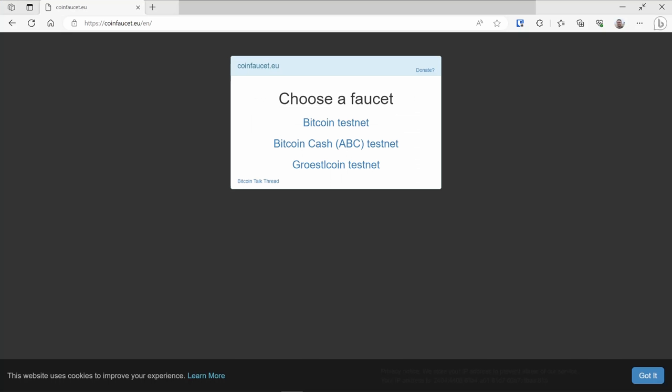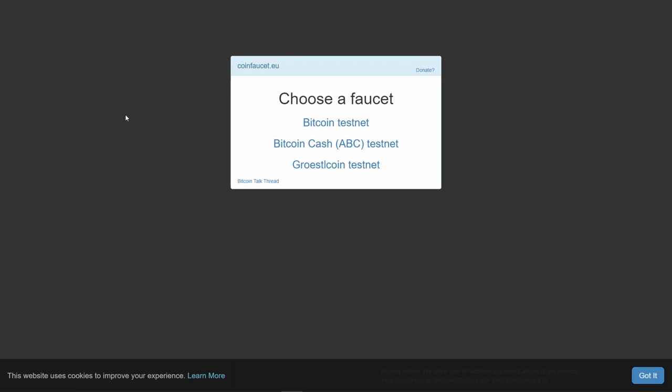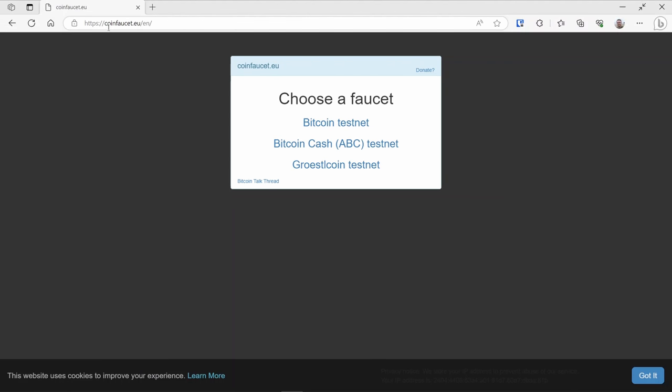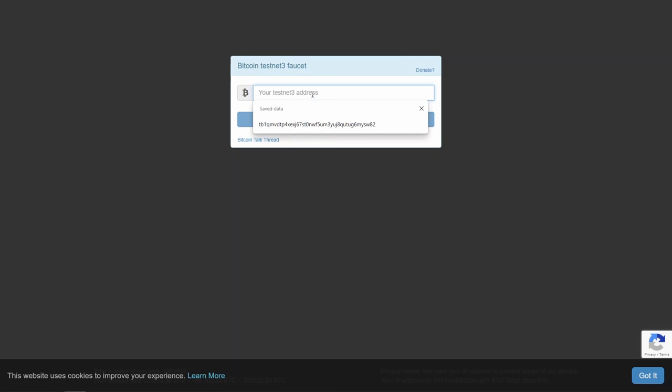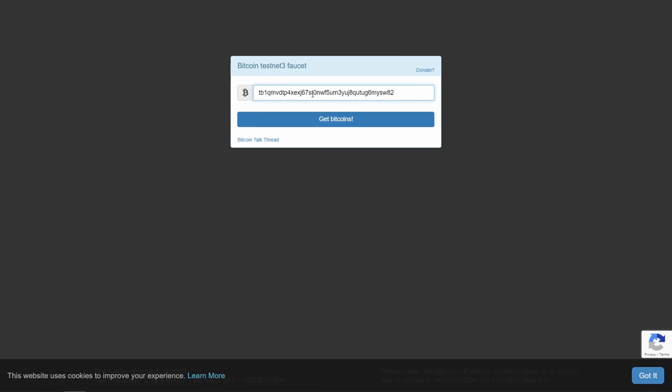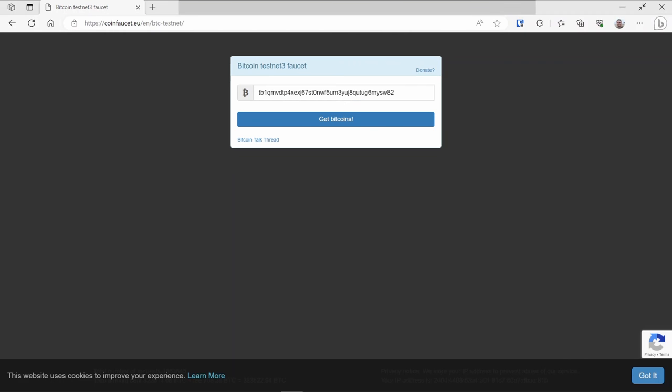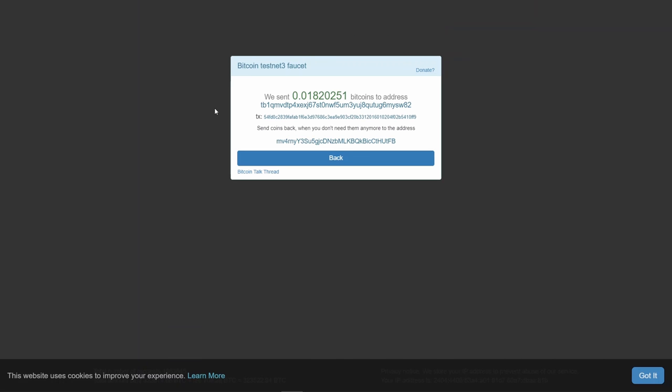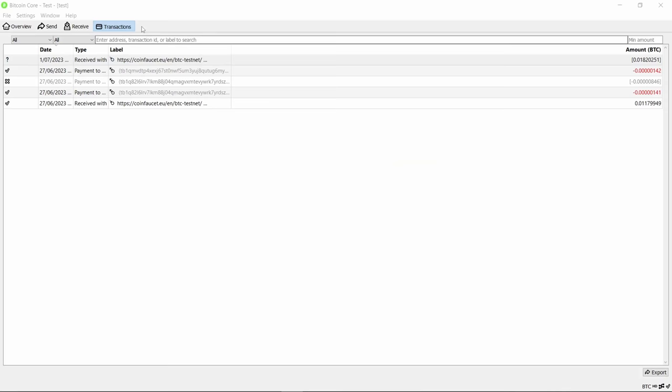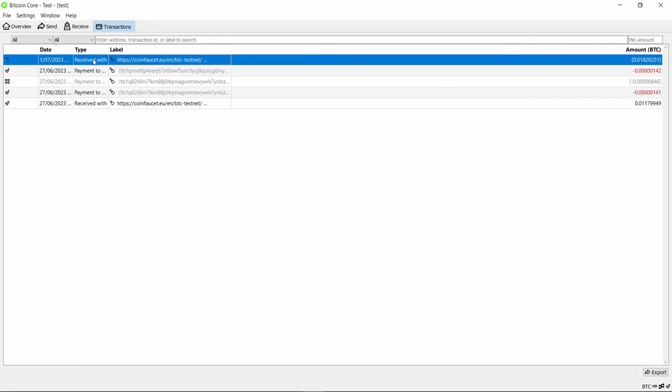Next, we want to get some bitcoin on testnet. Remember, this bitcoin has no value, it's only for playing around with and testing. We're going to use a supplier called coinfaucet.eu. You go there, you're going to choose a faucet. We're going to choose Bitcoin testnet. Here we put in the address we got from our wallet and click Get Bitcoins. Note that testnet can be very slow. It could easily take 20 to 30 minutes for these to turn up in your wallet. Note that when you get bitcoin from a testnet node, it's considered good manners to return it to them when you're finished. We've got the address there, so just make a note of that so you can send the money back to them when you're no longer using it.